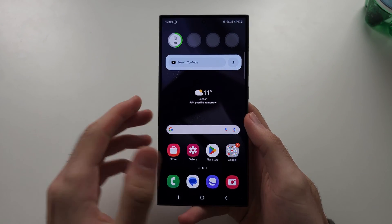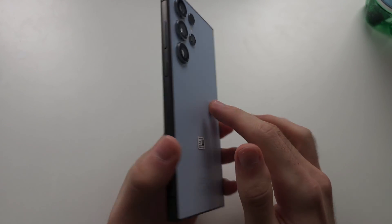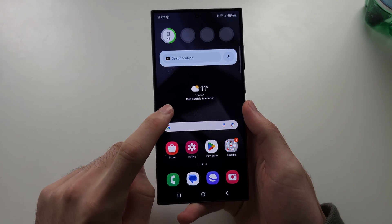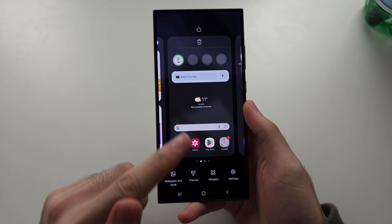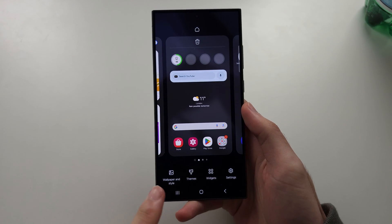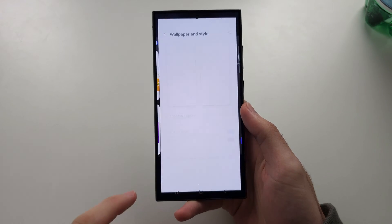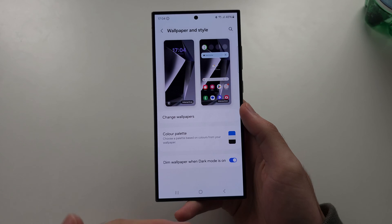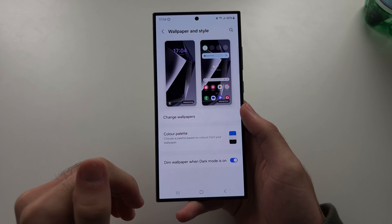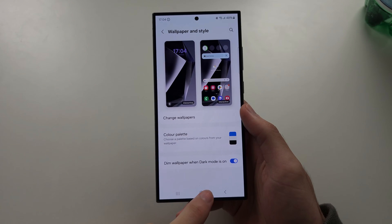To customize the home screen of the S24 Ultra, the simple way is a long press on the empty space from your home screen and then we have these options here. So wallpaper and style — go into this — we can then change the wallpaper and the color palette of the operating system.